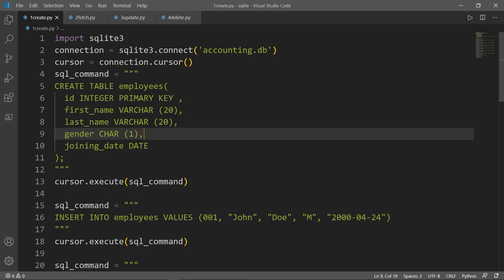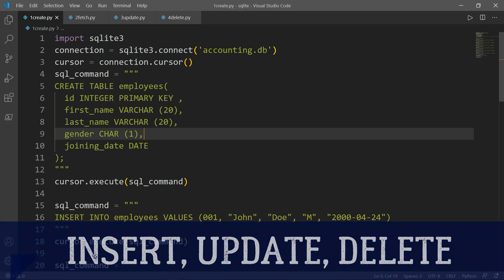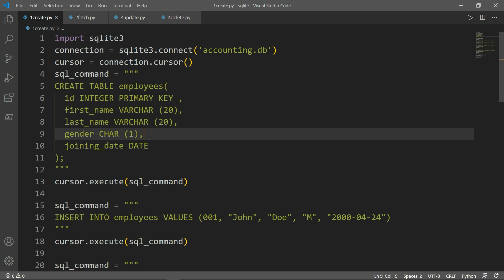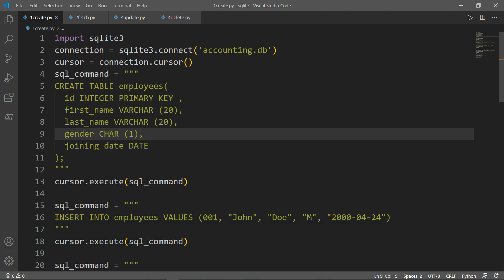Welcome to SQLite in Python part two. In this video, we will learn how to insert, update and delete records in a table. If you watched the first video, you know that Python has a library to access SQLite databases called sqlite3, which has been included with Python since version 2.5. We are going to be working on the accounting.db file that we created in the first video.